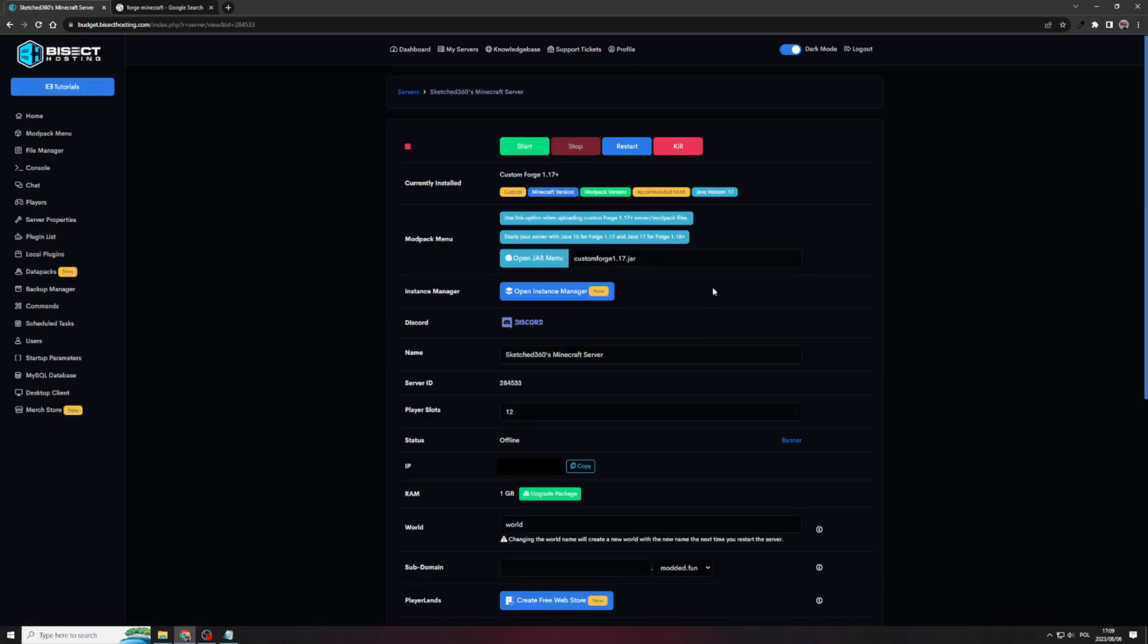Okay, once that's done, you'd see that the text here changed to CUSTOM FORGE 1.17 JAR. This shows you that we've done those steps correctly, and we can move on to the next steps, which is downloading Forge and getting the files onto the server. So let's get on to that.